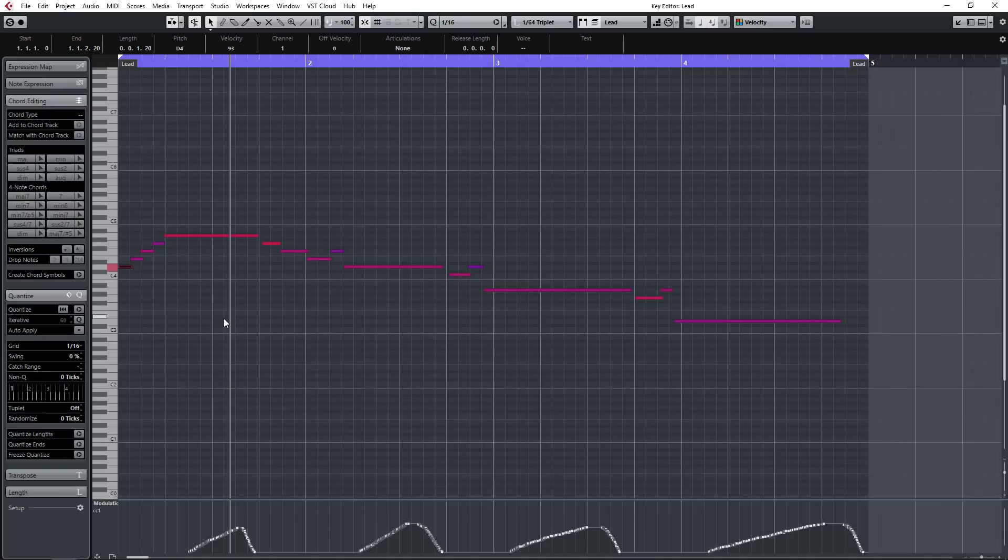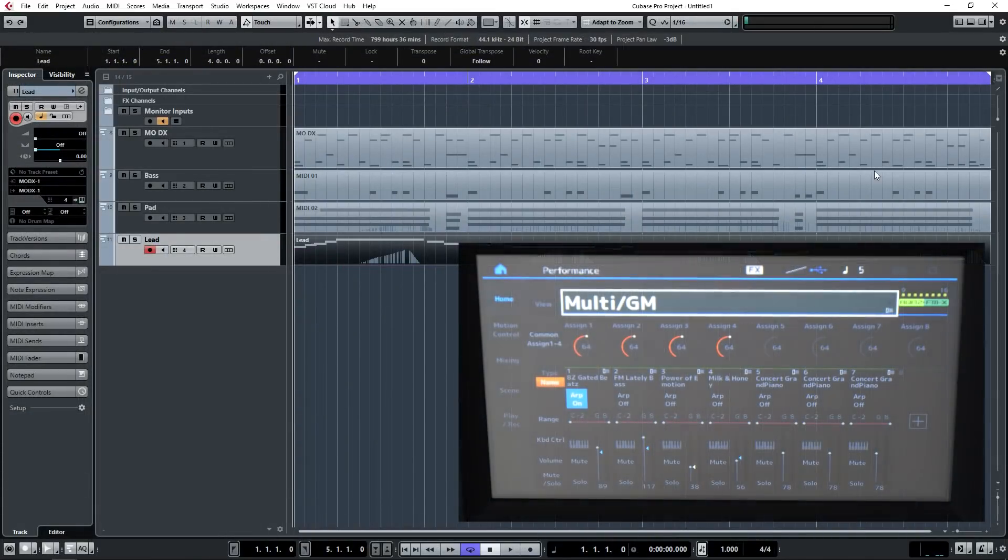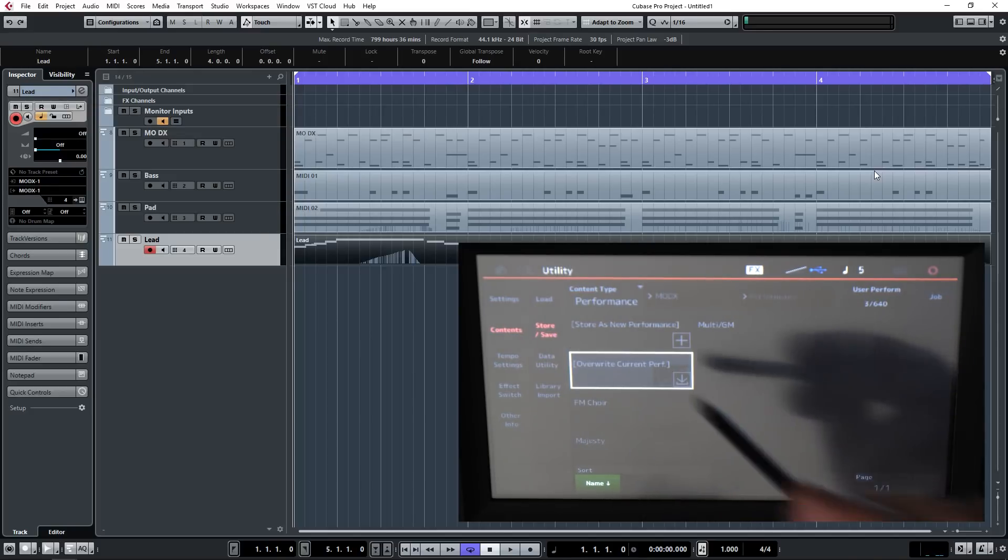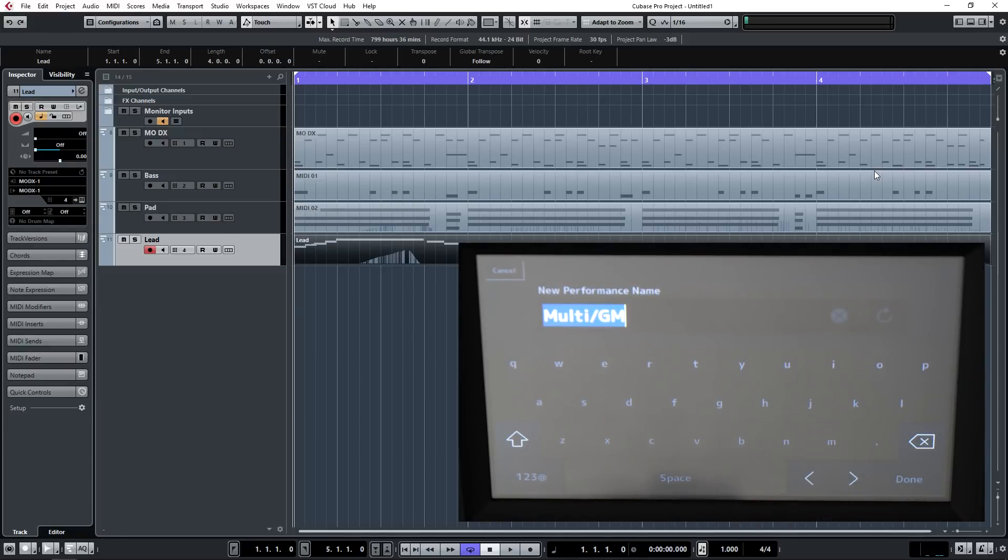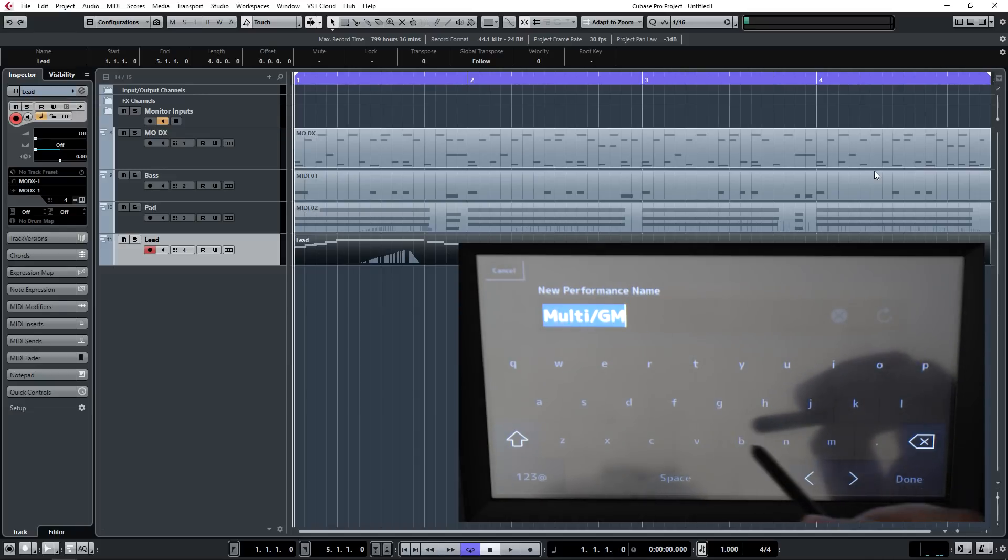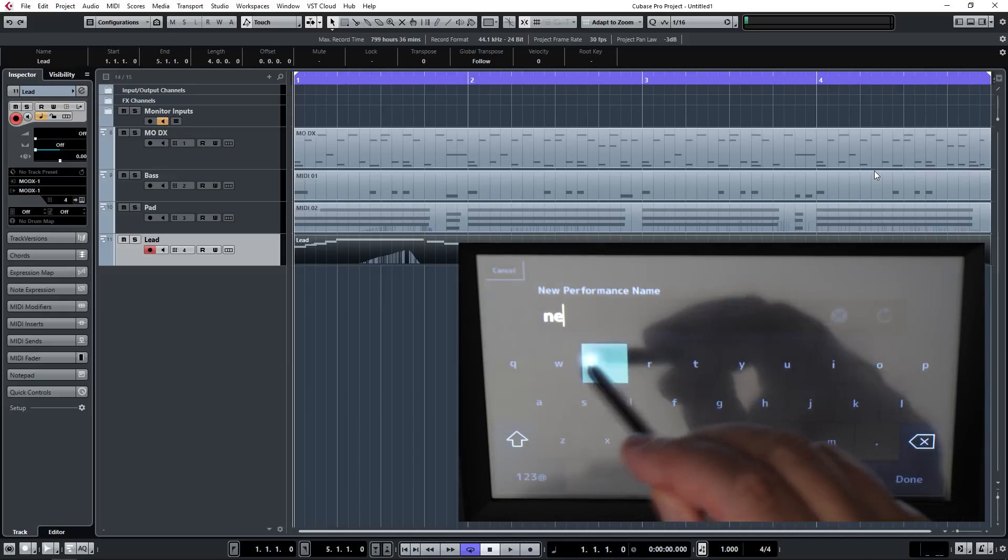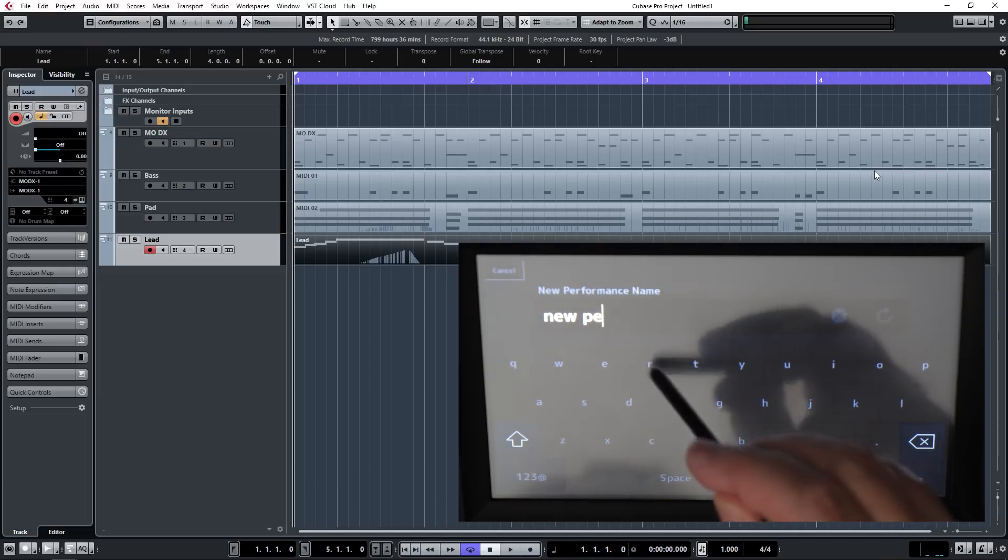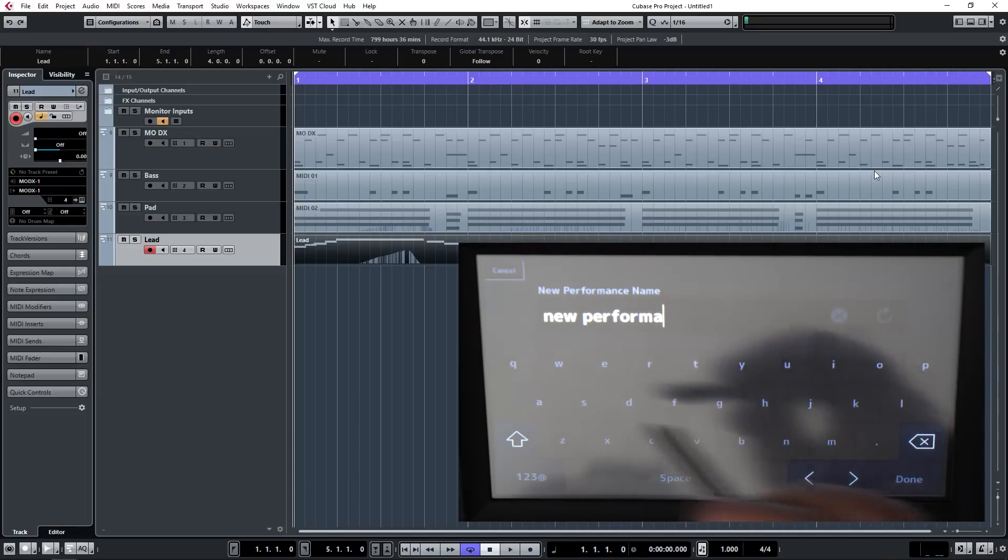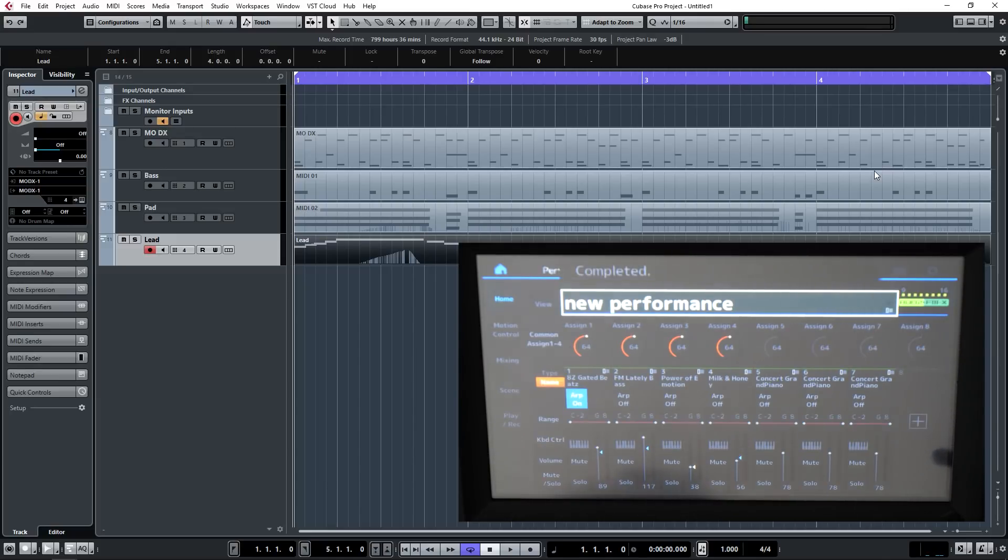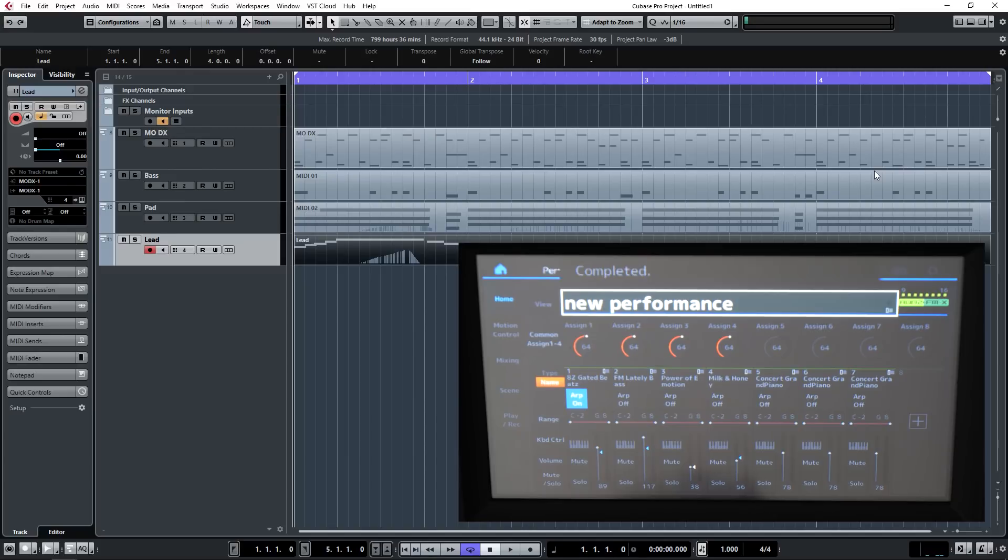Once you've finished you'll obviously save away in the DAW, but don't forget to save away inside your MODX. So go to store on the front panel, select store as a new performance and give it a name. We're going to call it new performance and hit done. There it is saved away as a new performance.